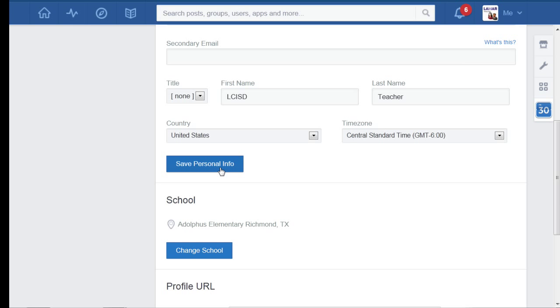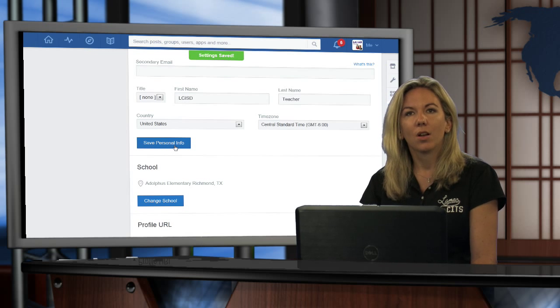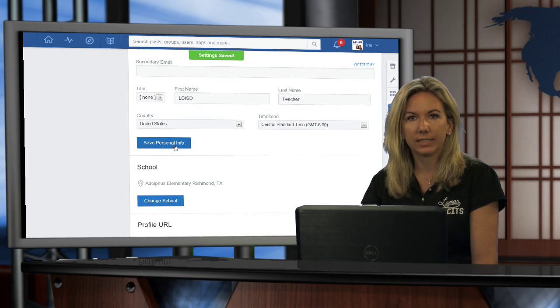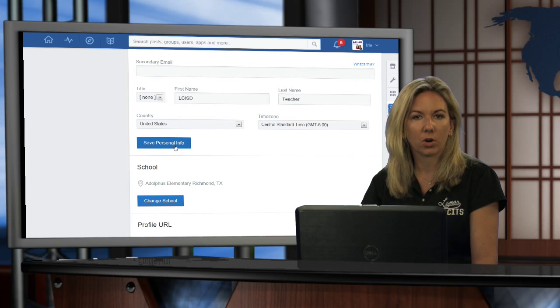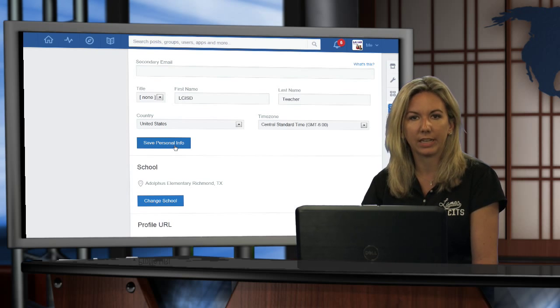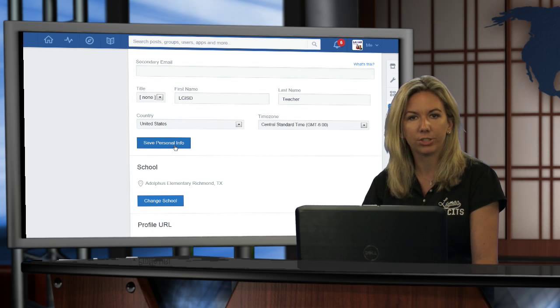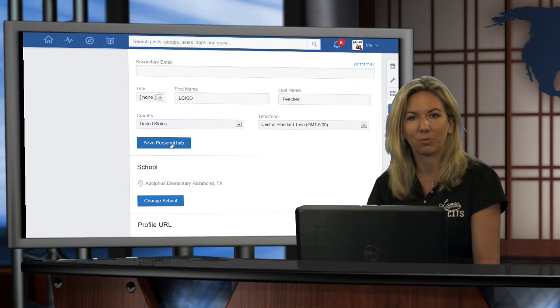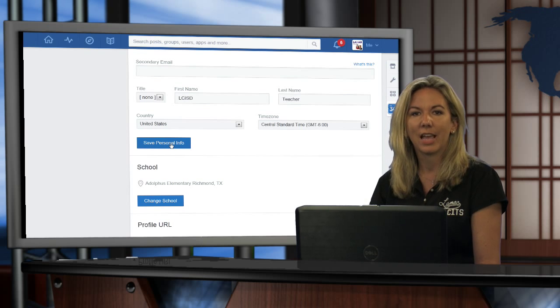And that's it. Once you've hit the save button, you're all done and you should be seeing the teachers and everything that are associated with your campus.